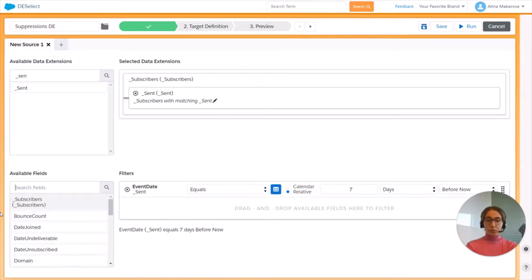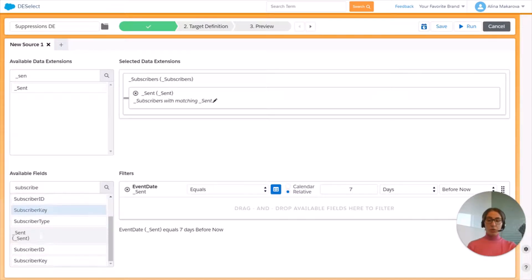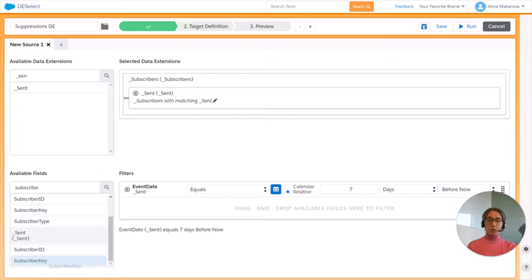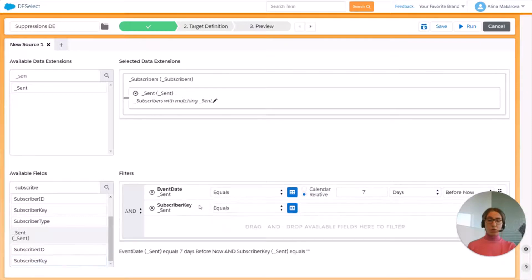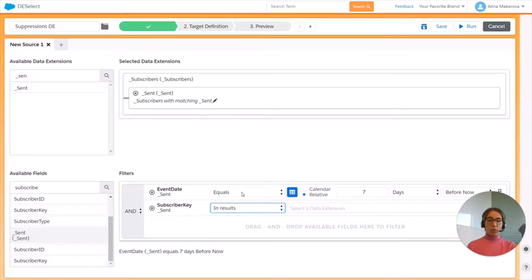Now we need to find the subscriber key field from the Sent data view, drag and drop it to the right, and choose here In Results.